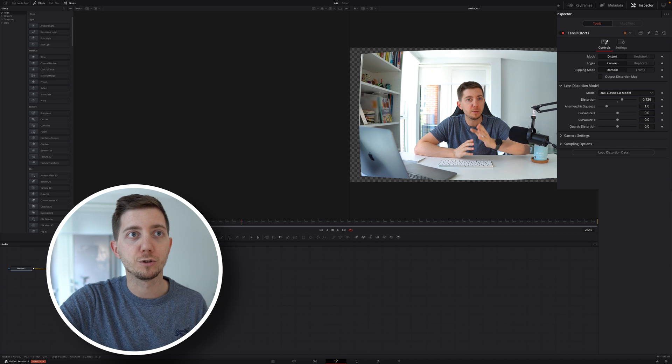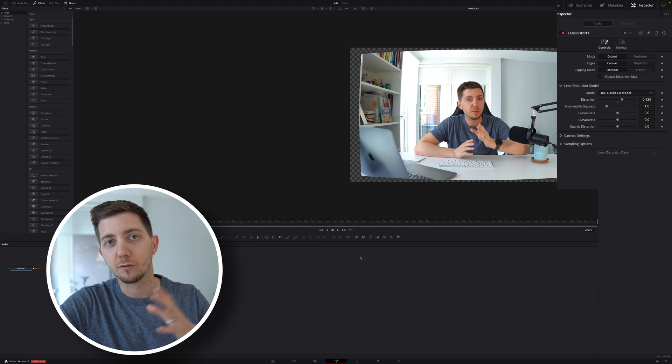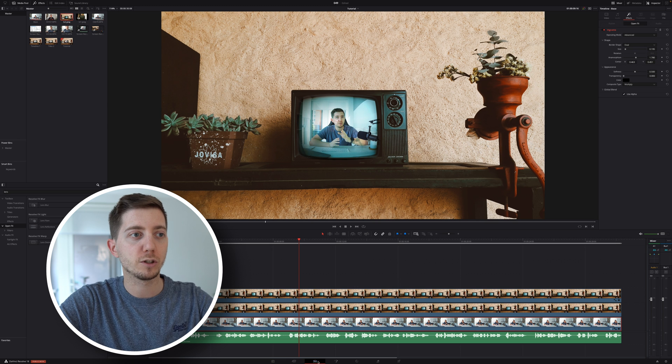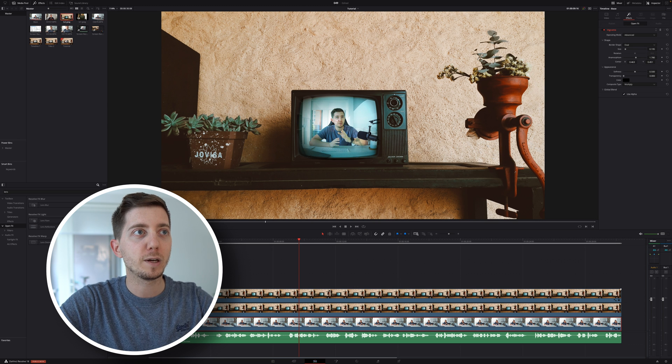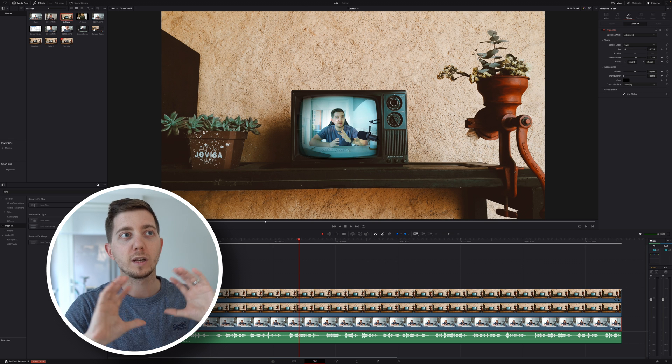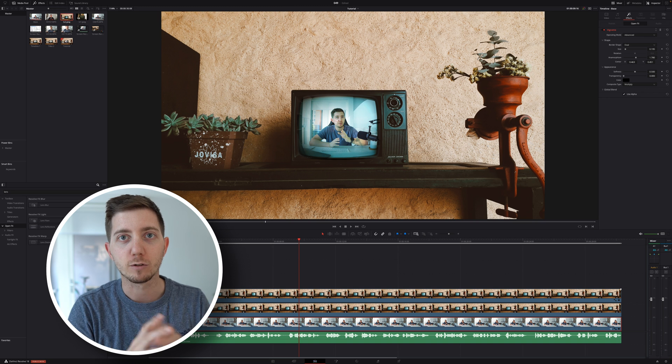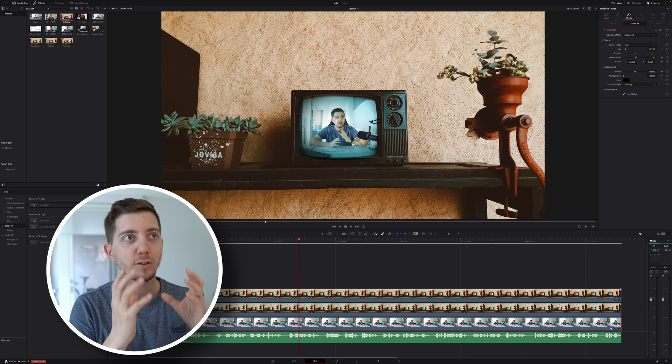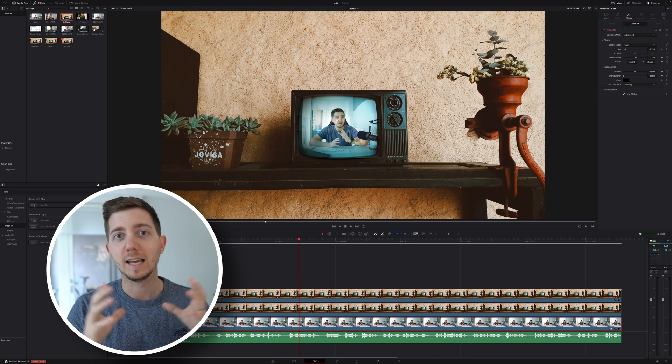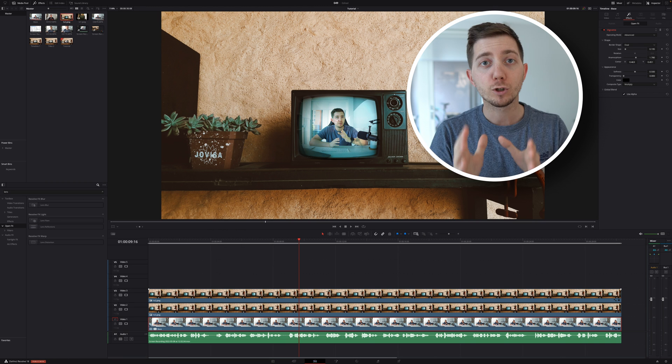But if I'm going back to my edit, now we can see this wrapping around, and now the effect is 80% there. What's the remaining 20%? Because we're really going to go the extra mile.